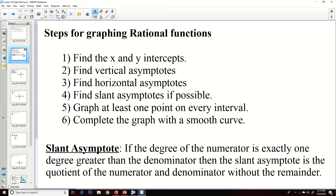A slant asymptote: if the degree of the numerator is exactly one more than the degree of the denominator, then you have a slant asymptote. The equation of that slant asymptote is the quotient of dividing the numerator by the denominator, without the remainder — you just throw that away. When the degree of the numerator is just one greater, the resulting quotient will be a linear equation.